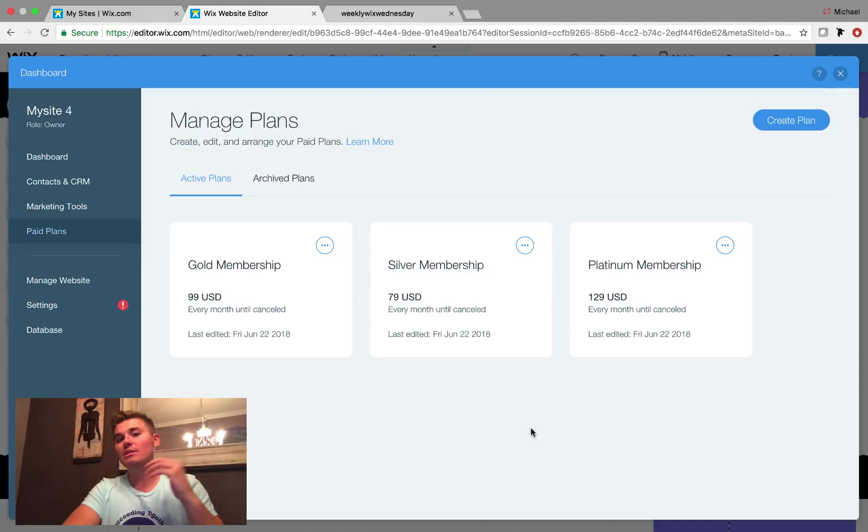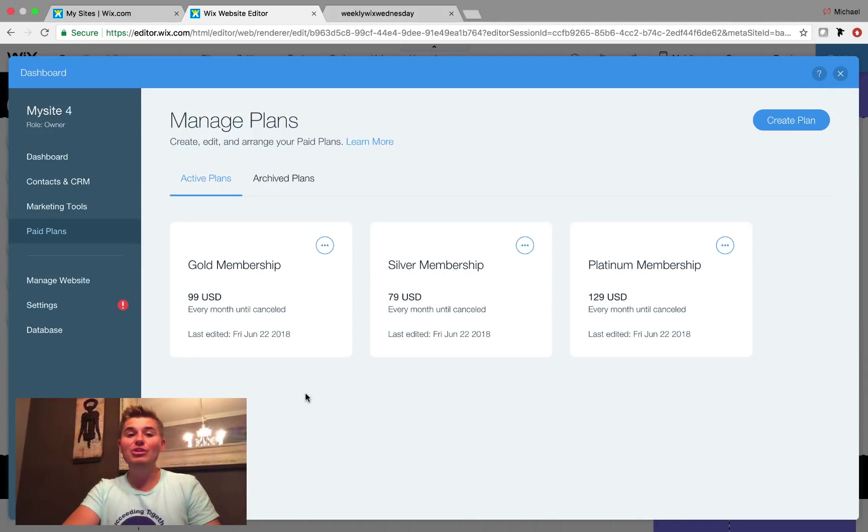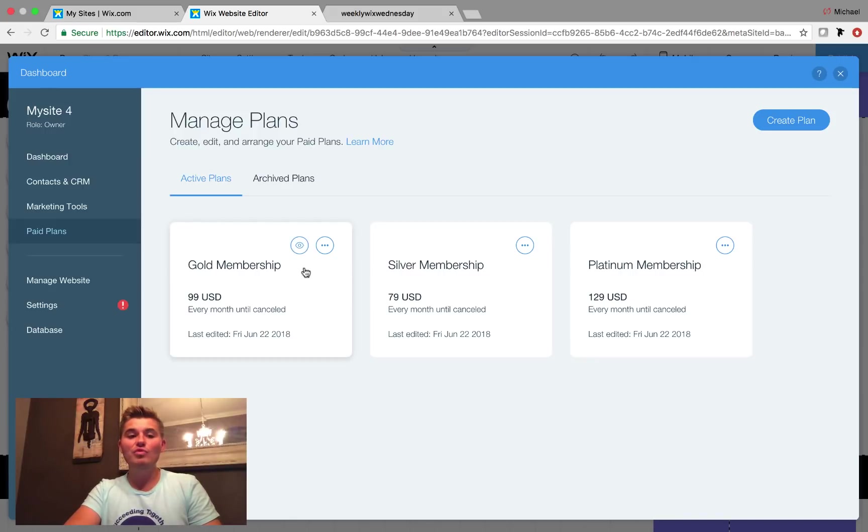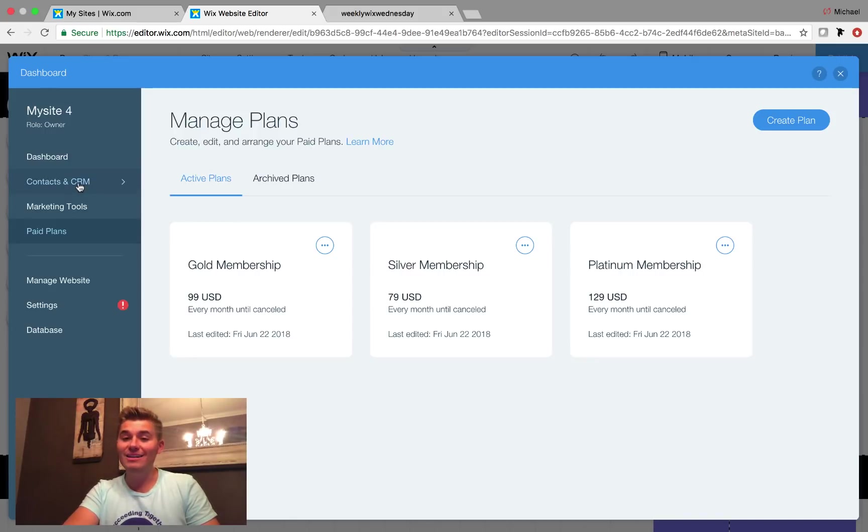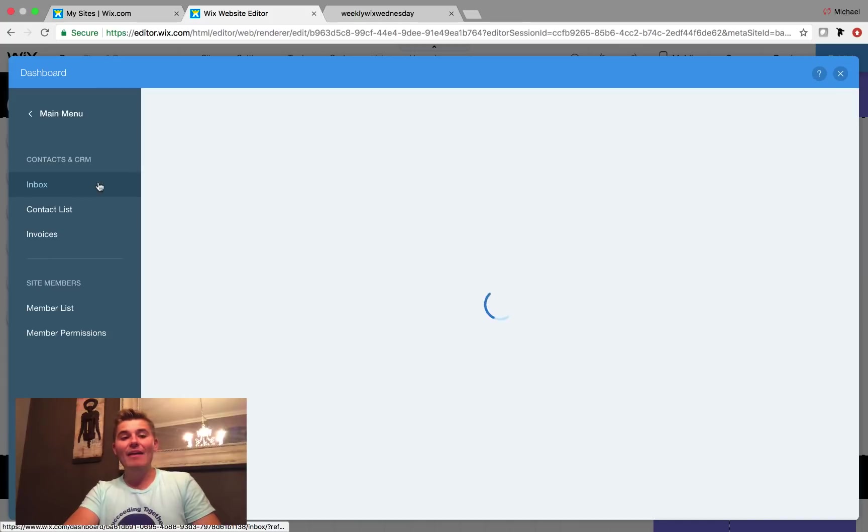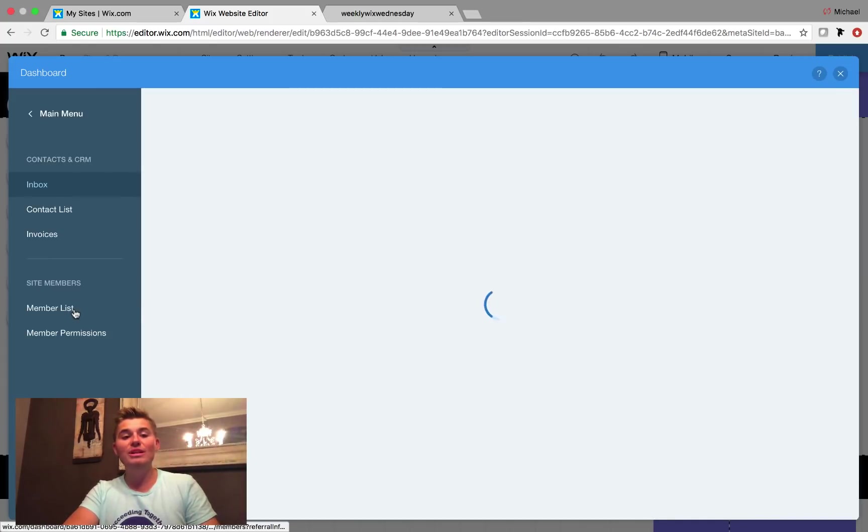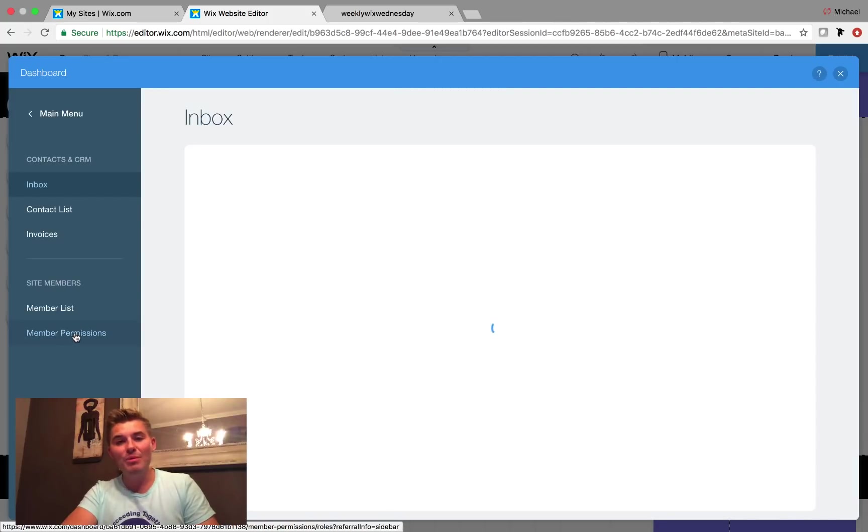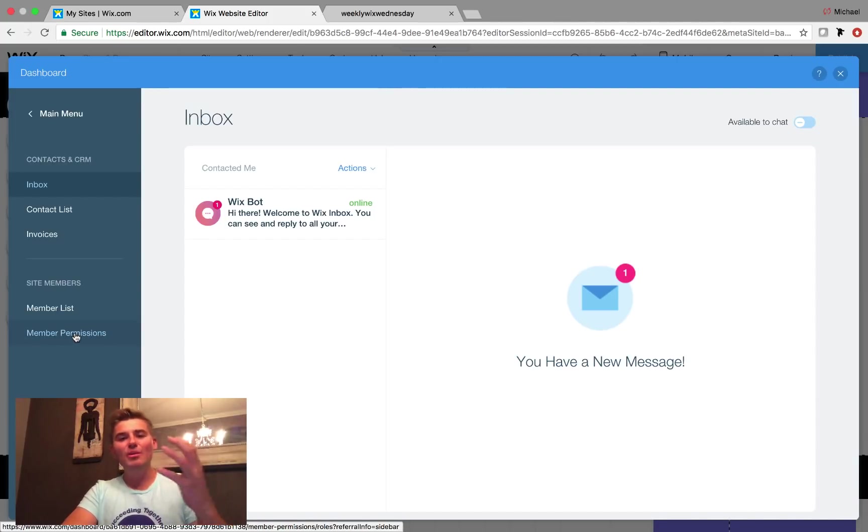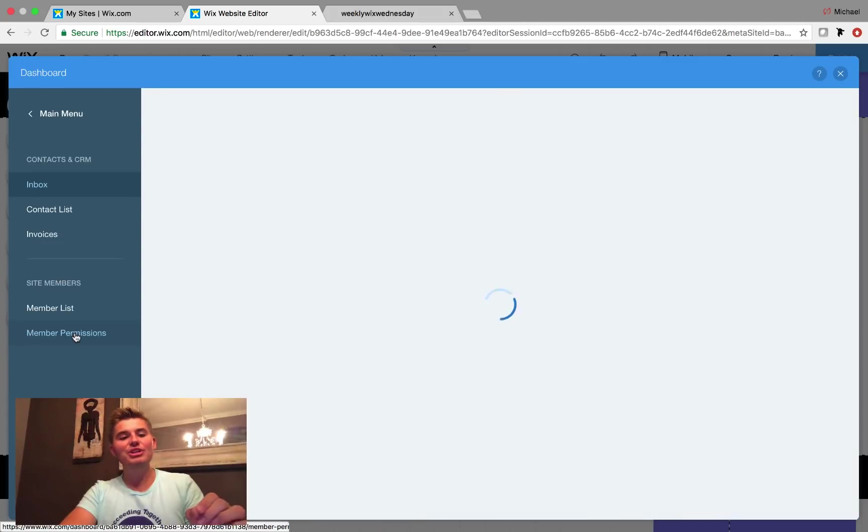So to do this, it's super simple. What we do is once we have our levels, we now go in over here to contacts and CRM. And then when you get in here, you'll see two new sections. You'll see member list and you'll see member permissions. This is where the magic now happens. Member permissions gets clicked. And then you'll see something pop up.